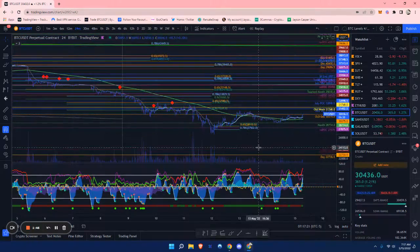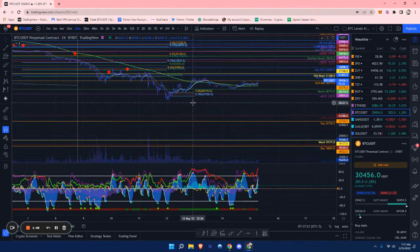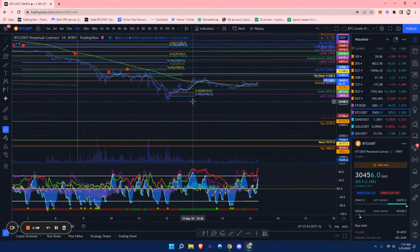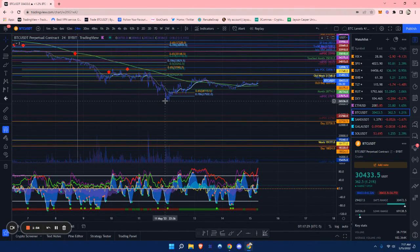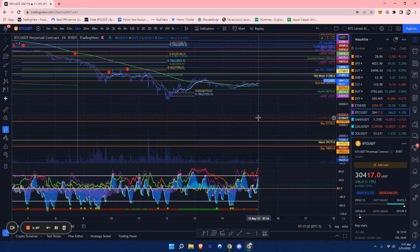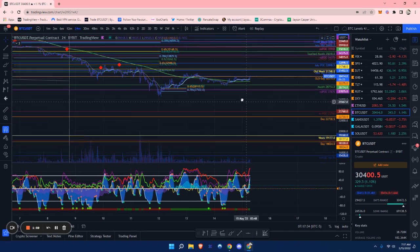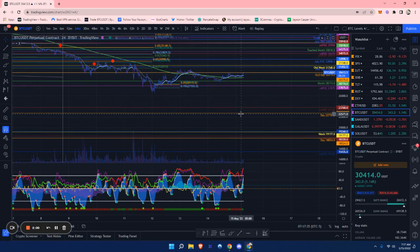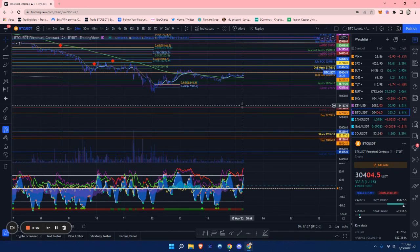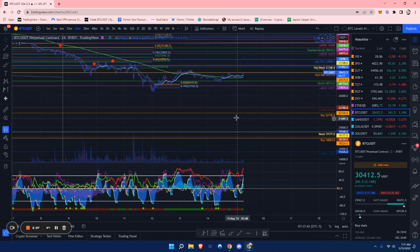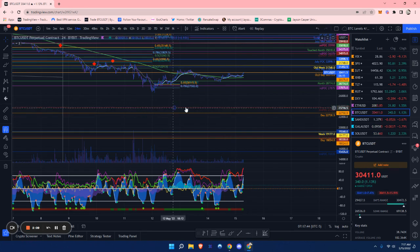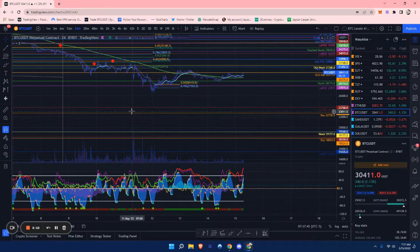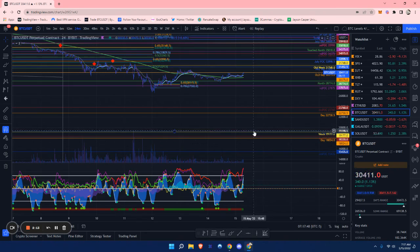Just some supports if we do end up losing this low at around $26,450 - this is a very key level. If we end up losing this level, I do expect us to come down and fill up these supports. There's a support of a naked weekly point of control at around $23,760, also a daily confluence zone.